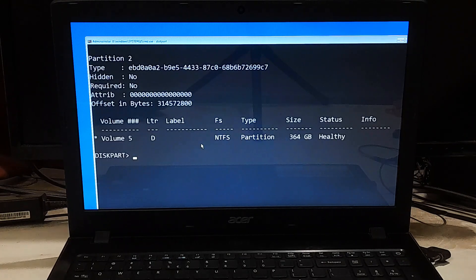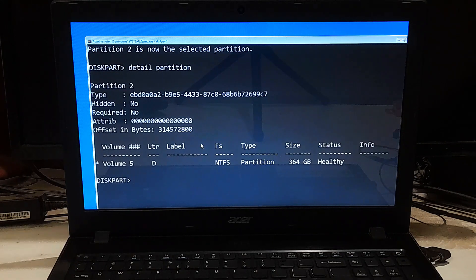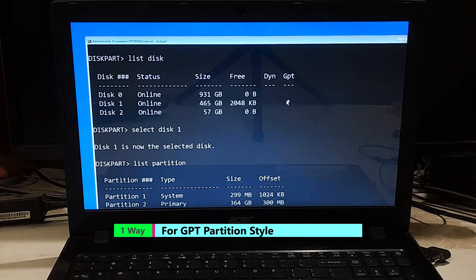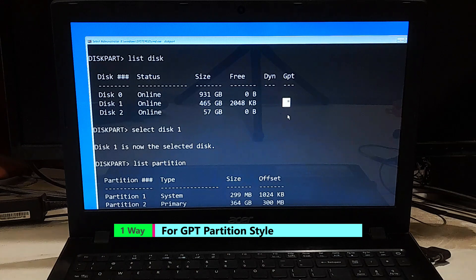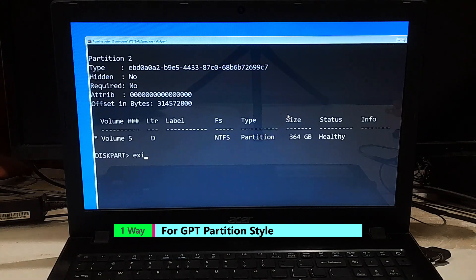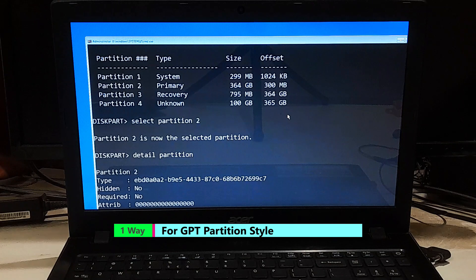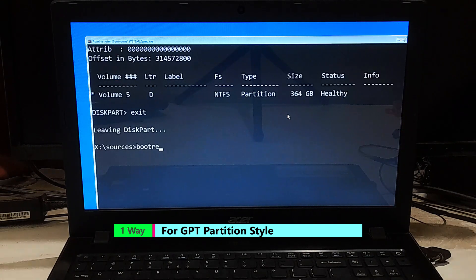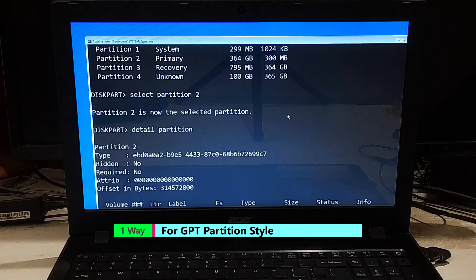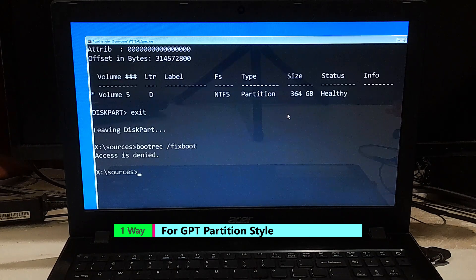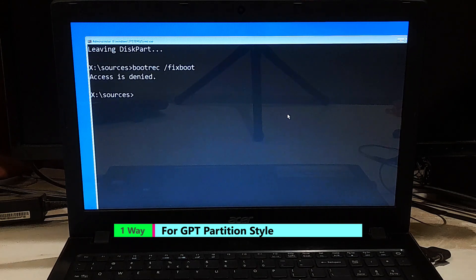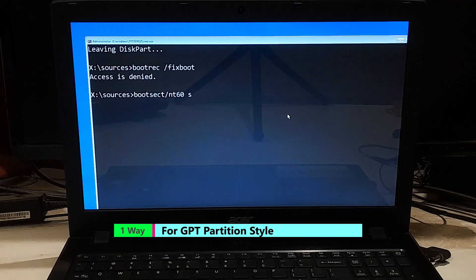This will display detailed information about the selected partition. Check the partition style section. If it says MBR, this method may not work and you need to continue with the second way for MBR partition style. If it says GPT, continue with the next step. Type 'exit' and press Enter to exit Diskpart. Type 'bootrec /fixboot' and press Enter — this will fix the boot sector of the selected partition. If you get an access denied error, type 'bootrec /fixboot' again and press Enter.